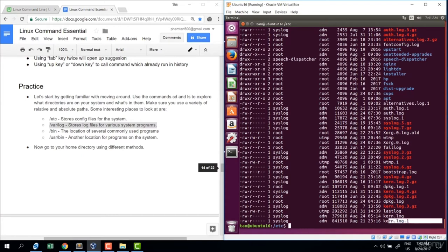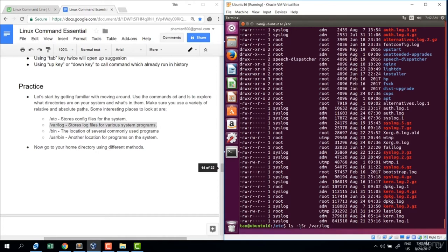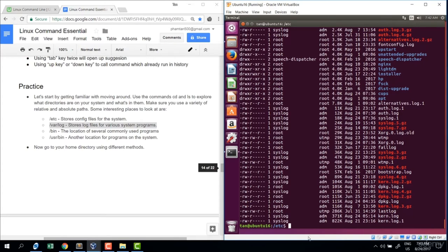The kernel log size is quite big, but the unit shown is in bytes which is not convenient. A cool feature of the terminal is pressing the up arrow key to recall the previous command from history. I'll call that command again and add option h for human readable. Now it's much better — 822 kilobytes.